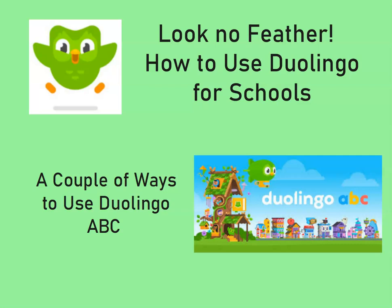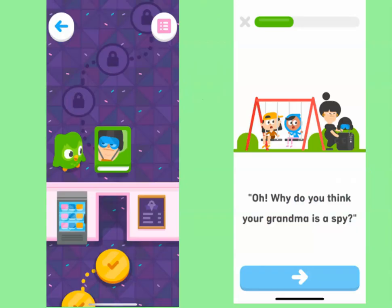Today I'm going to talk about a couple of ways that I've been using Duolingo ABC in my language classrooms. Now, Duolingo ABC is really super cute — it's for very young people — but I've got high schoolers and they absolutely adore it.